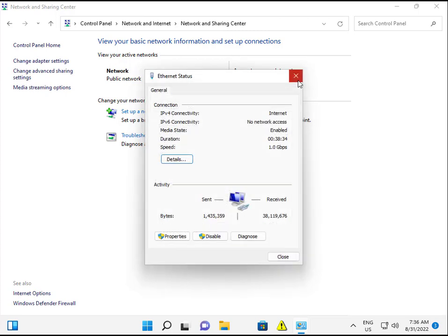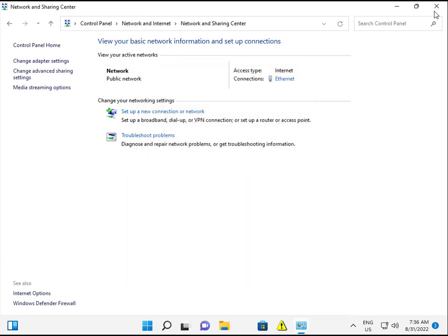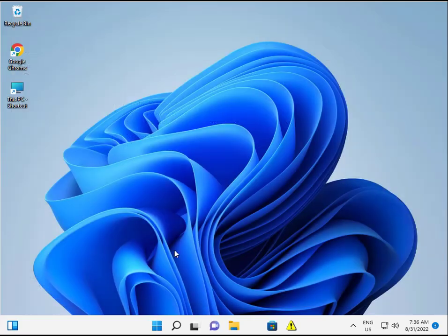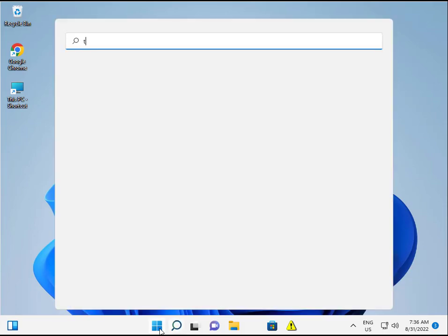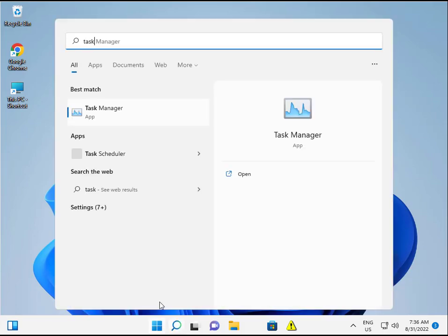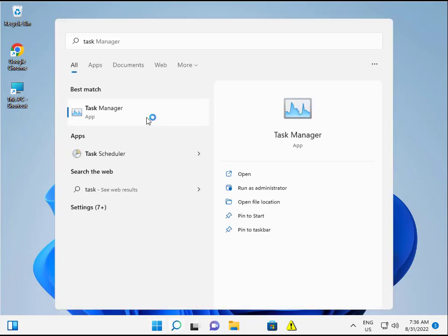Okay, now the third option: click the taskbar and open Task Manager.